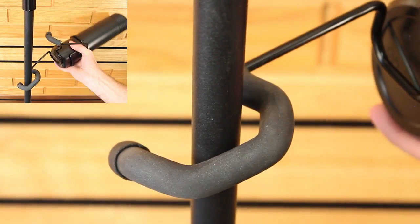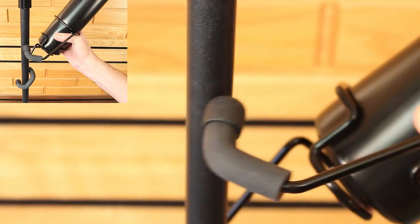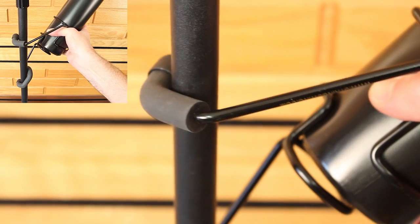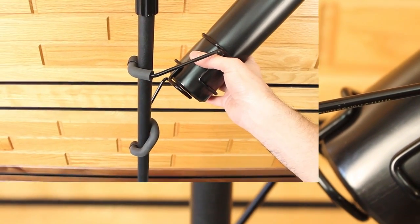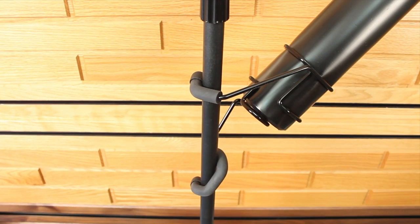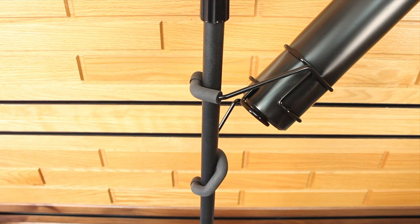To attach the drumstick holder to your stand, you will first place the lower hook around the stand, then flex it up and back until you're able to get the top hook around the stand.